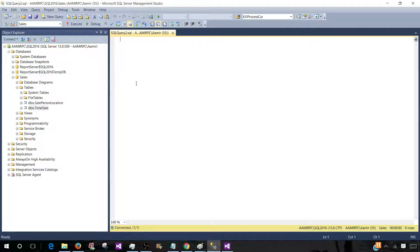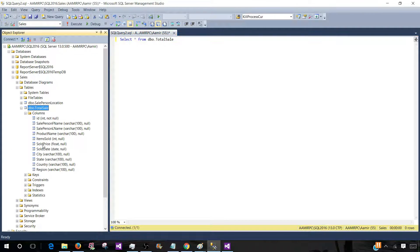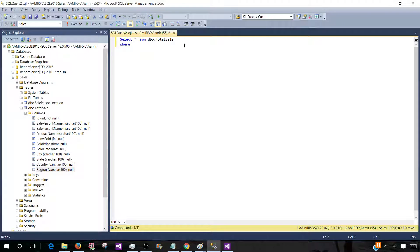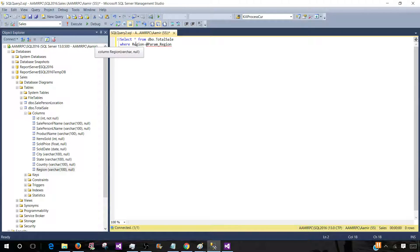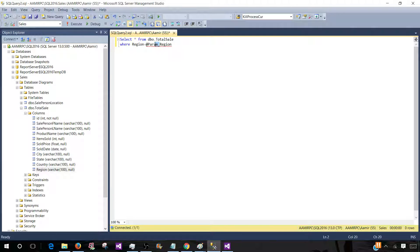Here we have a total sale table. Let me select everything from this table — SELECT * FROM total_sale. Now we would like to create a single value parameter for a column called region. So we are going to add a WHERE clause and say region column is equal to the parameter name. Let's call this one @region. To create a single value parameter we need two things: an equal sign, and then the name of the parameter. You can use the same name or a different name for your parameter.